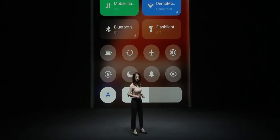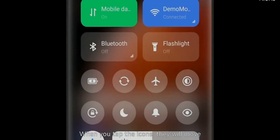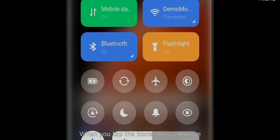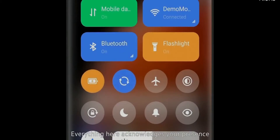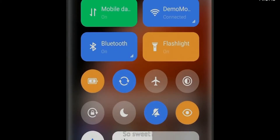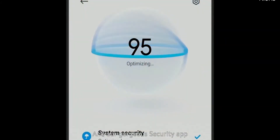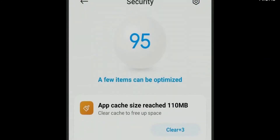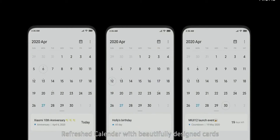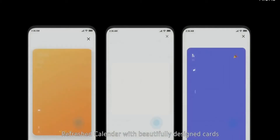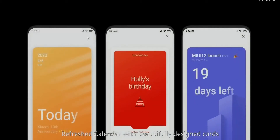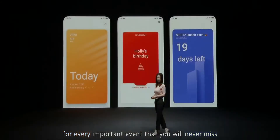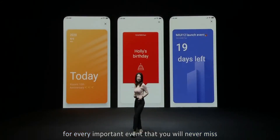In the control center, when you click on the icons they will move — just like everything here acknowledging your presence. It's so sweet. And the gorgeous security center and the calendar feature beautifully designed cards for every important event that you would never miss.